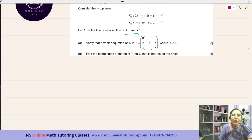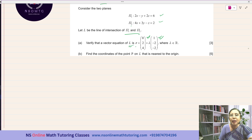Part A's question is: verify that a vector equation of L is R equals (0, 2, 4) — this is a point on line L — plus lambda times (1, negative 2, negative 2), which is the direction vector of line L, where lambda is any real number. It is worth 3 marks.